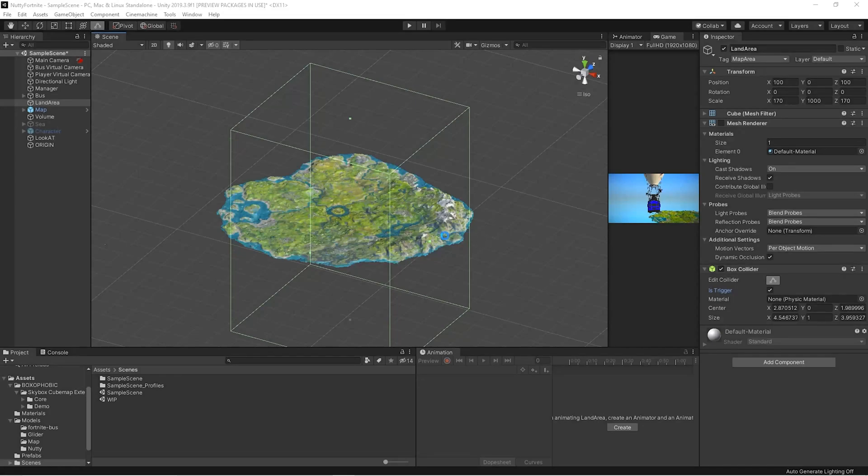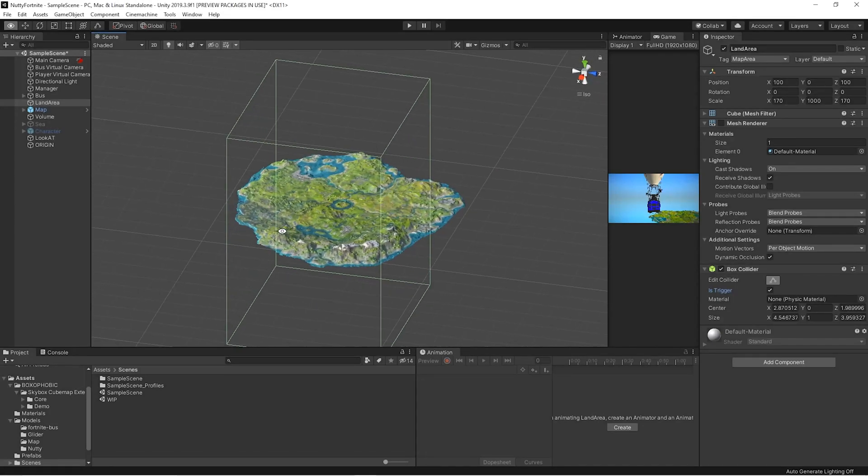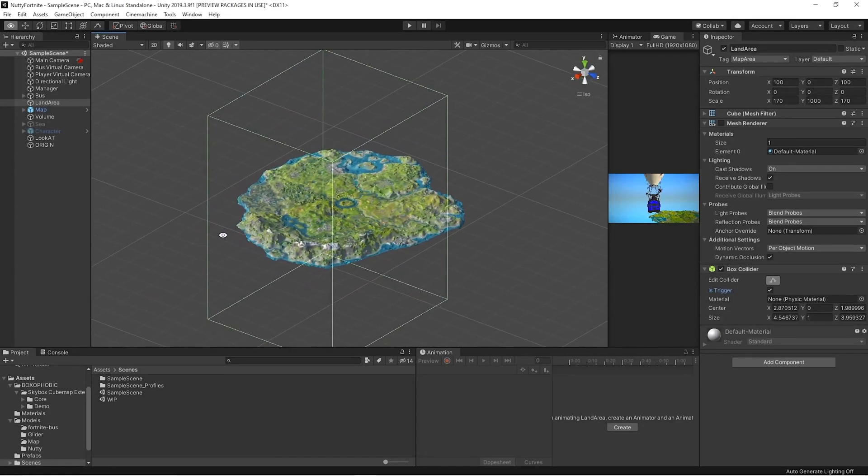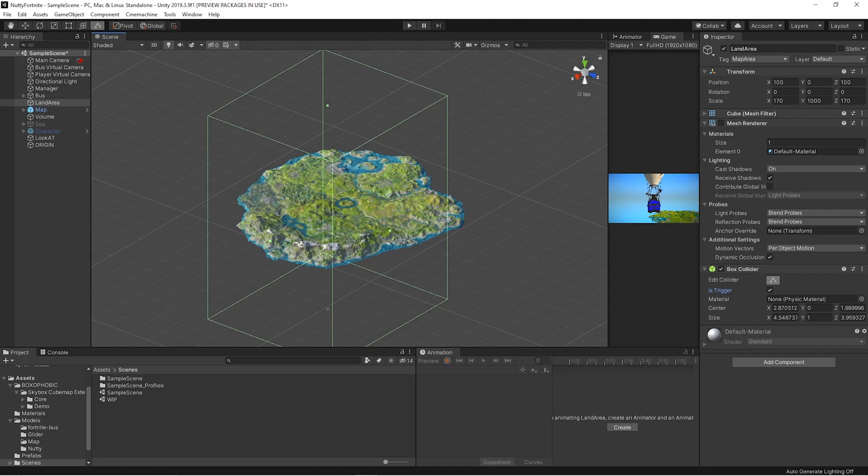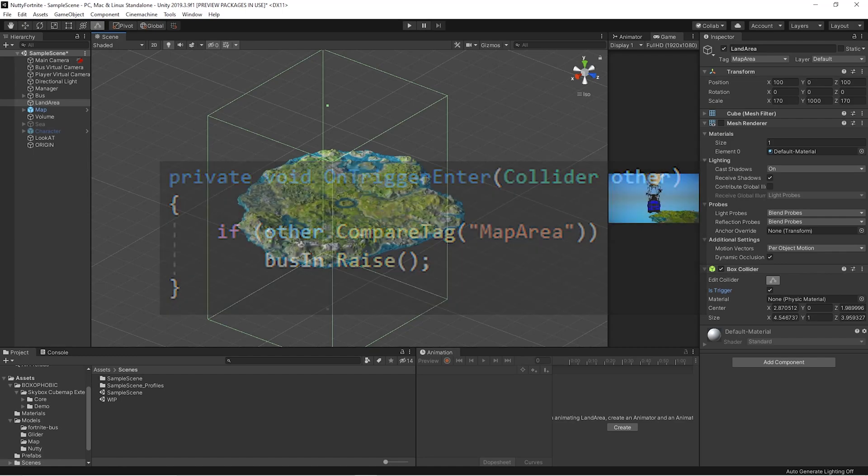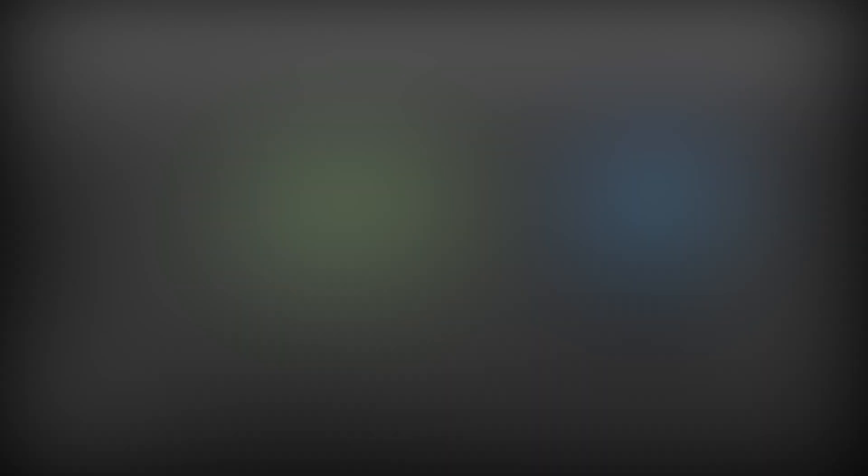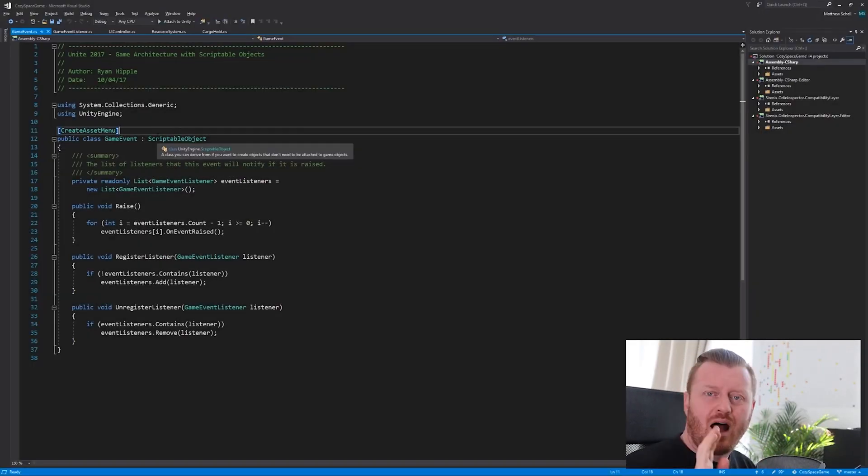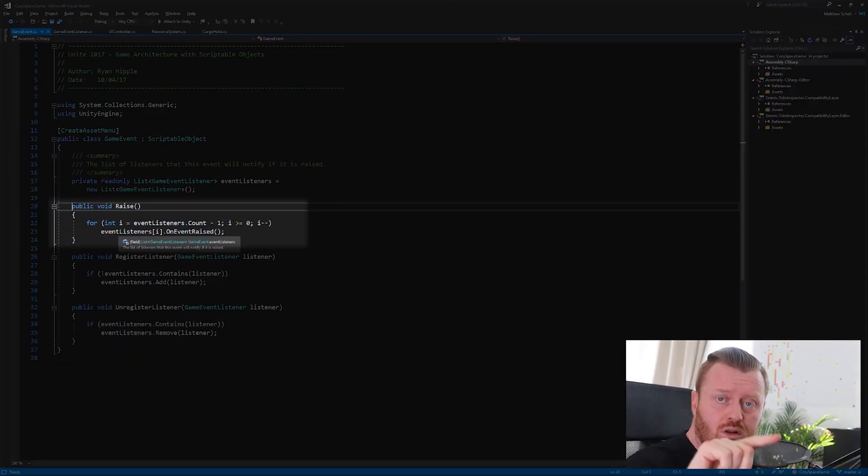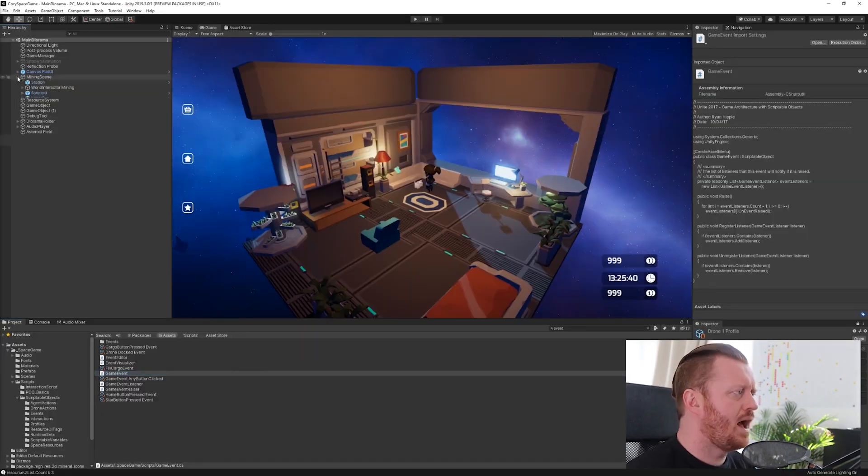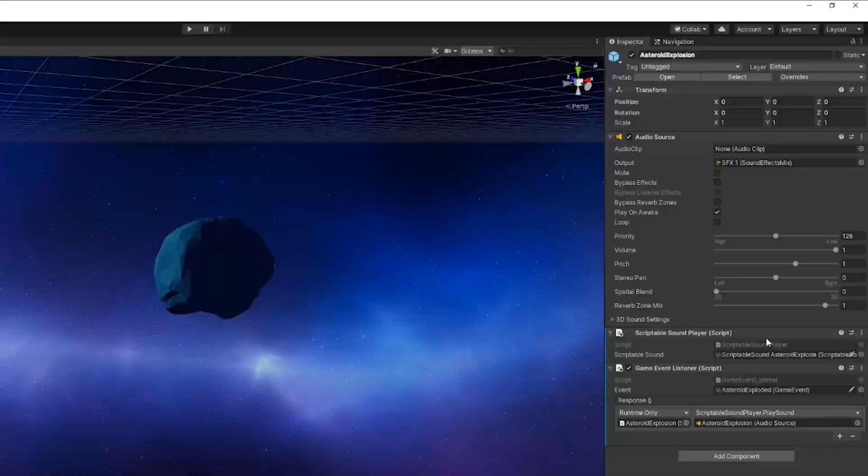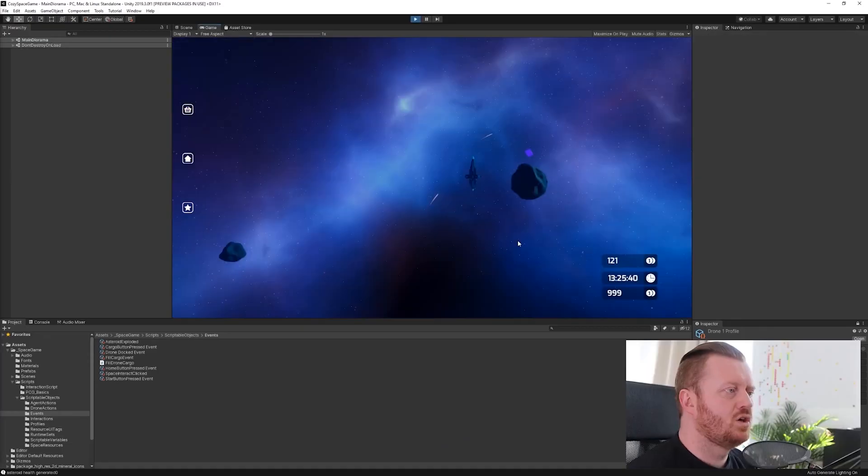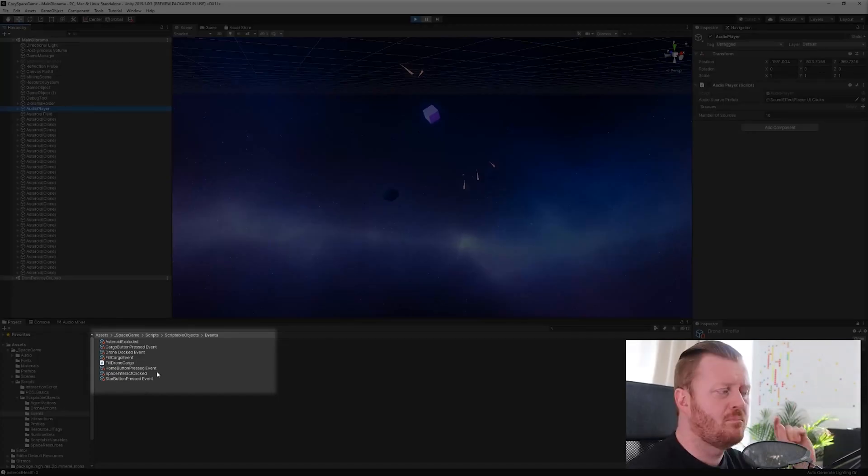The land area is marked thanks to a big invisible collider. When the battle bus passes through the collider, it raises an event informing interested objects. In particular, the game manager enables the possibility to press space to jump from the bus, activating the player. We implement events with scriptable objects. If you want to deepen the argument, we advise you this video created by the talented guys of Thousand Ant.